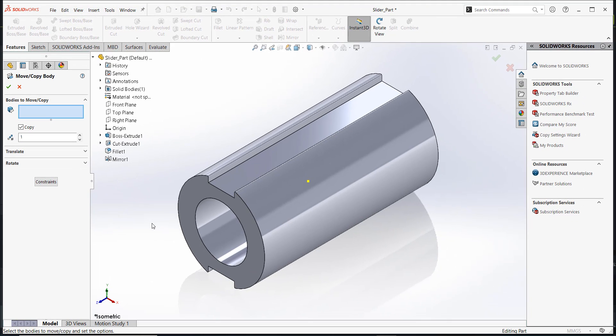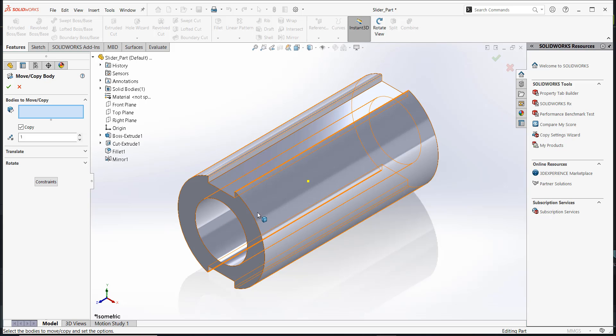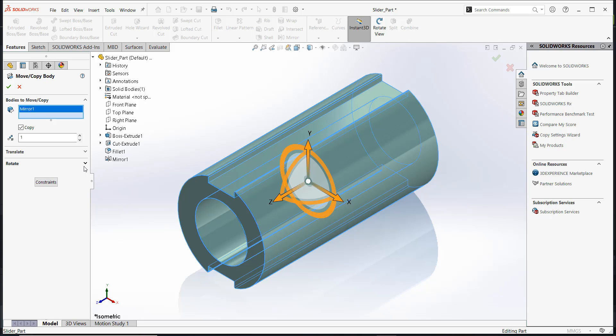Under the Property Manager, you need to define the body to move or copy. Click on the part in the Graphics area to select it. Expand the Rotate field.